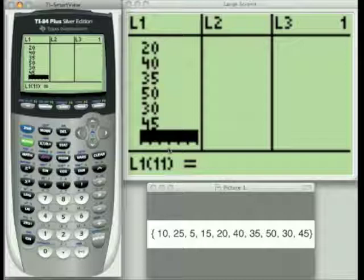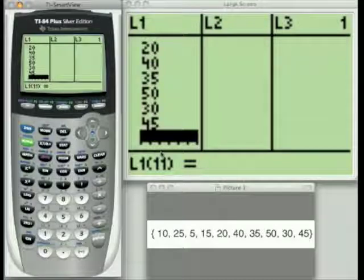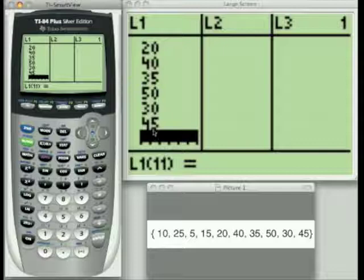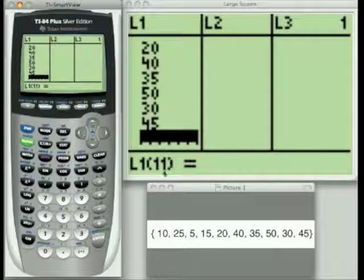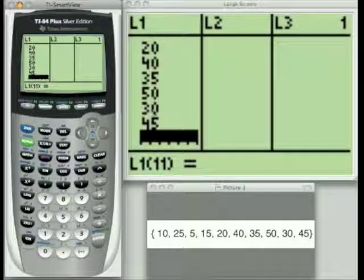Usually what I tell my students is: if you have a set of ten values you're going to enter in and you want to make sure you have them all in, go down to the spot where you stopped, and it should be one more than the number of data you've entered in.